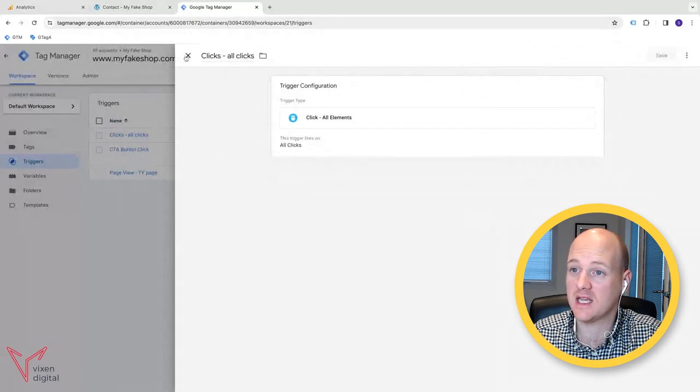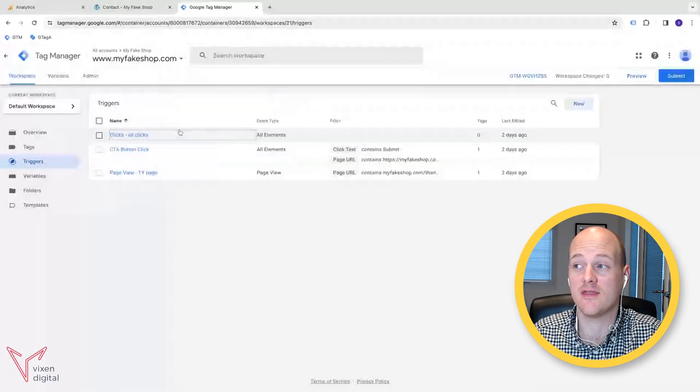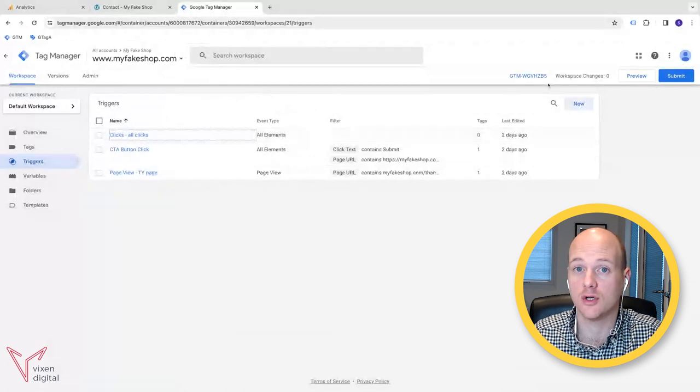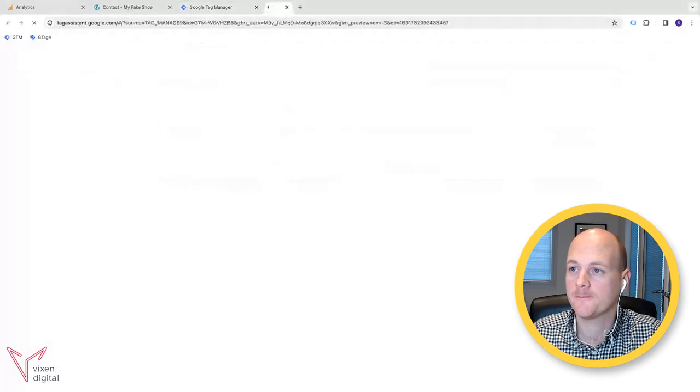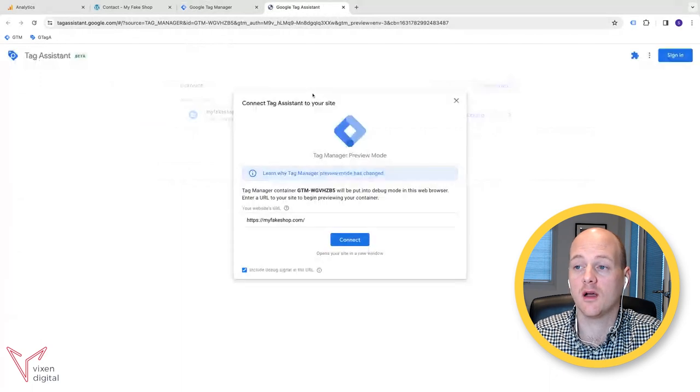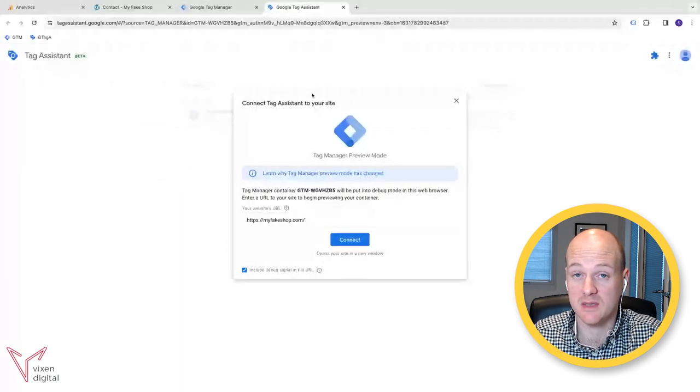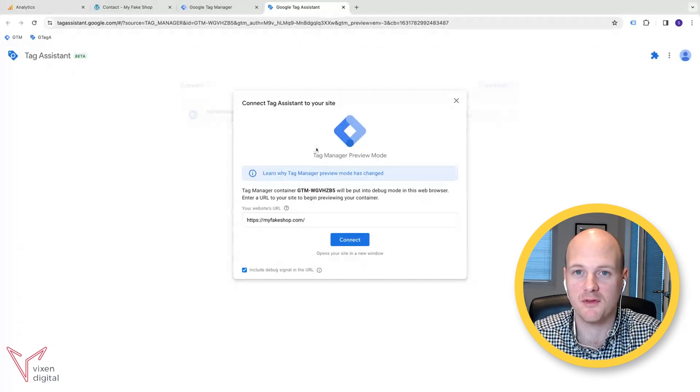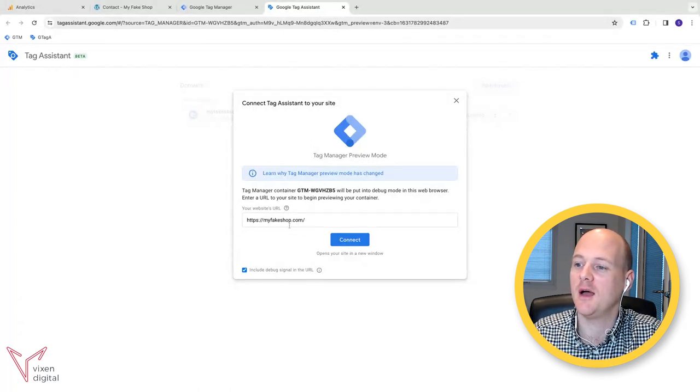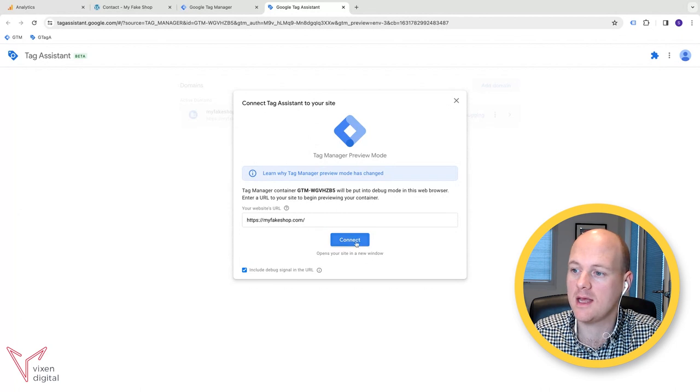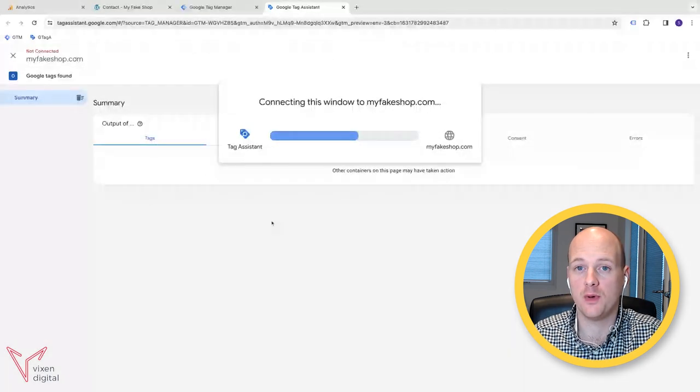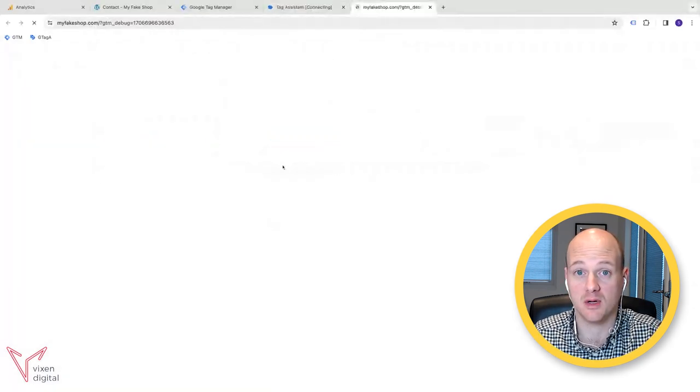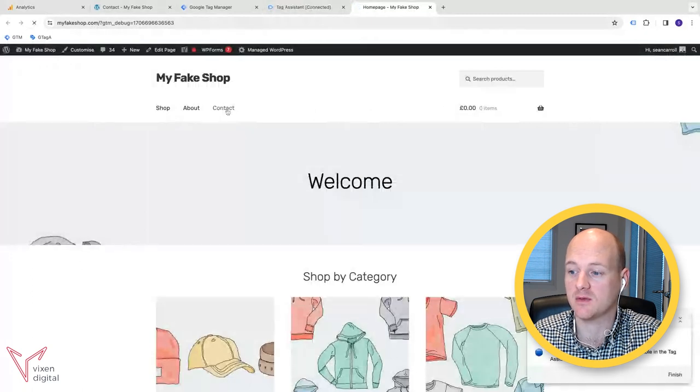Once you've saved it and you've got that trigger, we can then go to the preview mode on Google Tag Manager. So we're going to go to preview and this will bring up the Google Tag Assistant debug, the Google Tag Assistant preview mode and debug view. And we can connect our domain. So type your website in, connect that and that will open that up in a new tab, which is a debug window. So now we can actually see and interact with our site.